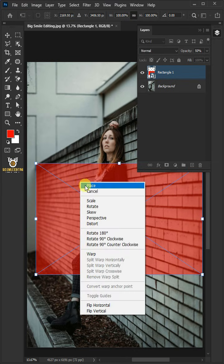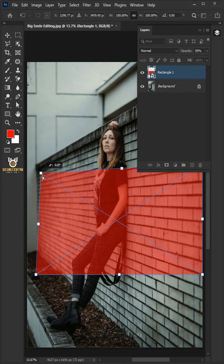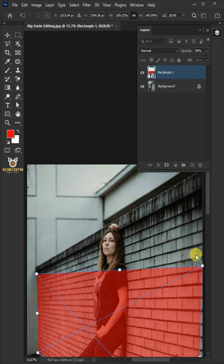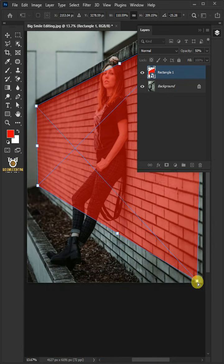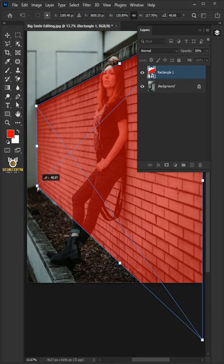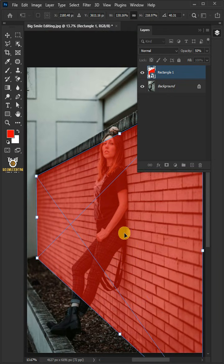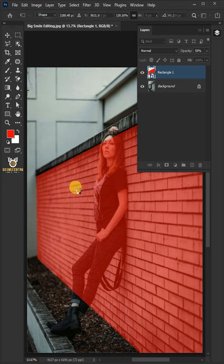Right click and choose distort. Click and drag the corner handles to match the wall perspective. Press Enter on your keyboard.